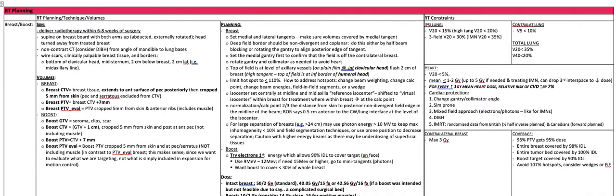For breast volumes, the breast CTV is the breast tissue, extending to the anterior surface of the pec posteriorly, and cropped at five millimeters from the skin. The pec and the serratus are excluded from the breast CTV. The breast PTV is a seven millimeter expansion on that, again cropped at five millimeters from the skin. The breast PTV eval is the PTV cropped five millimeters from the skin and from the anterior ribs, and it includes the muscle.